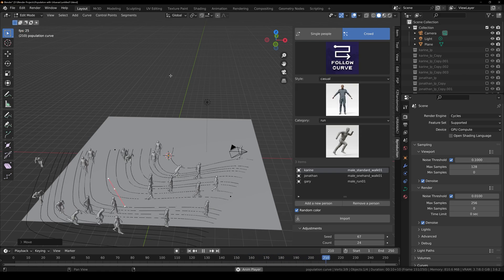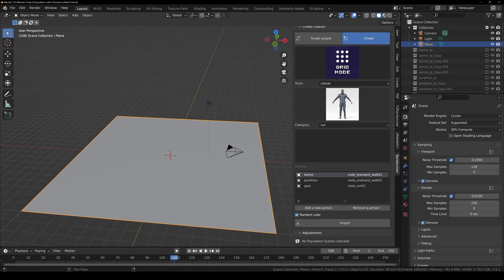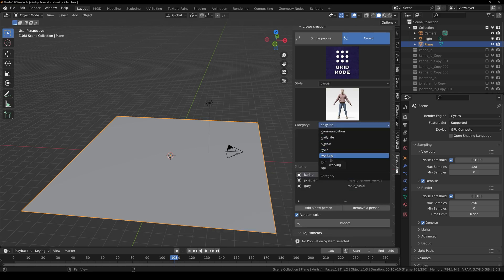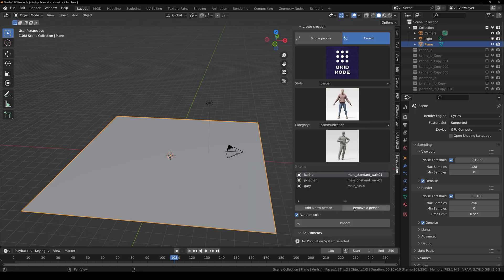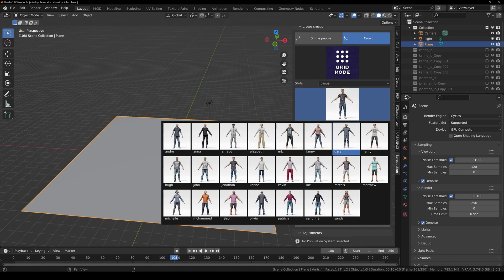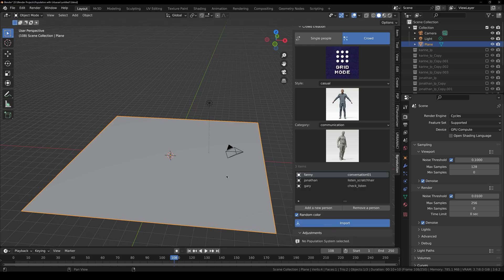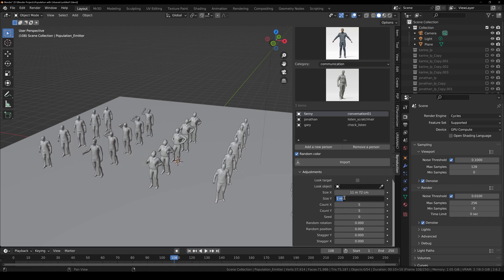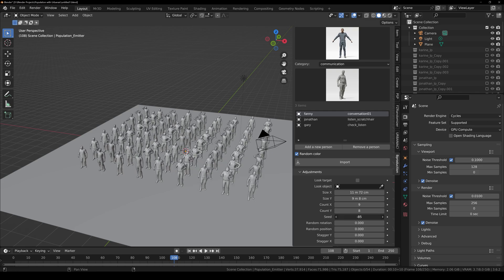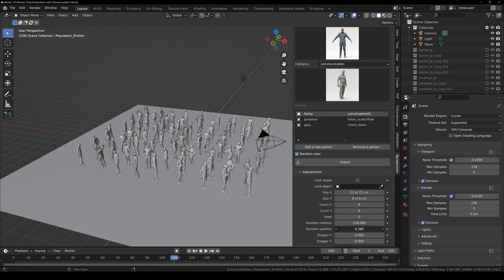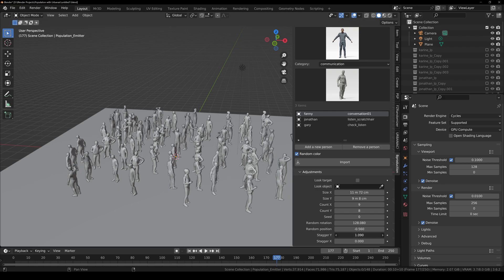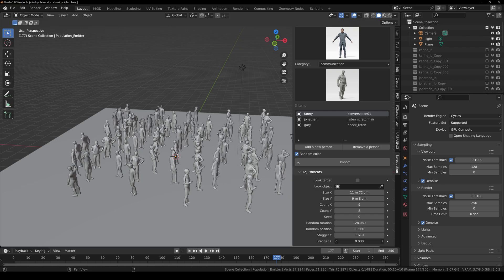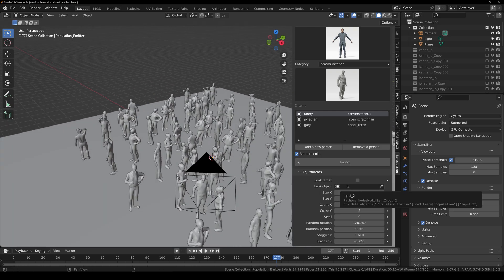Now let's look at Grid mode. Delete everything and under Grid mode select a character. Note that the Run animation category is empty in Grid mode — you can use Communication, Daily Life, Dance, Working, Sport, etc. Select an animation like Communication, add three characters, click Import, and the grid appears. You can change the grid size on the X and Y axes, increase character count, adjust the Seed, Random Rotation, randomize position, and use the Stagger value to shift characters back and forth. The Look Object option is available here too.